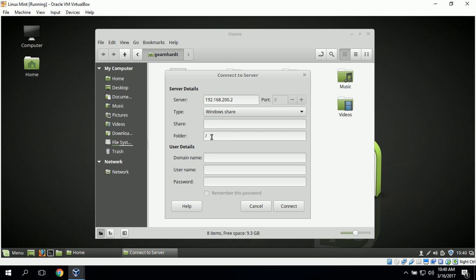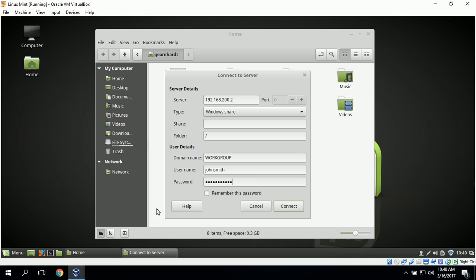We will be using the Windows Share type and we can leave the share and folder blank for now, then type in the domain name which is Workgroup, and our username is John Smith. We can type in his password and click Connect.